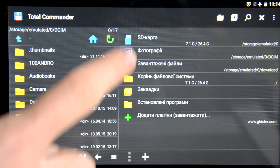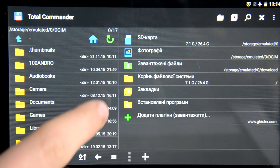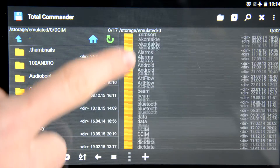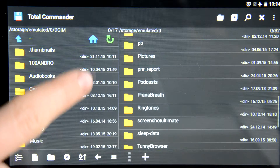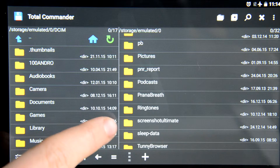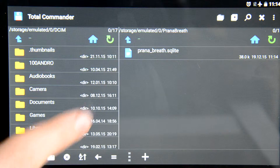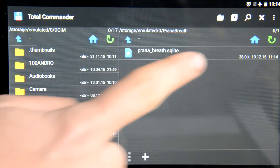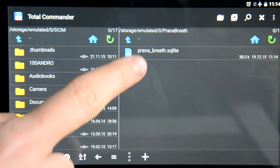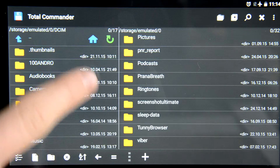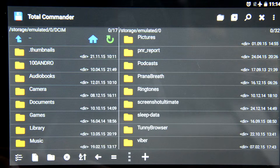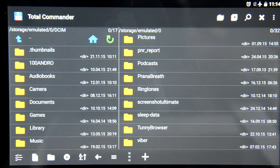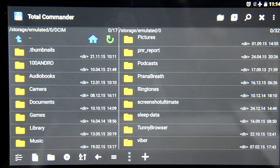We go to our SD card and see if this folder Pranabreath is here. Here it is and we have a backup file here. We need to copy this folder with this file to a USB card or just keep it in here.